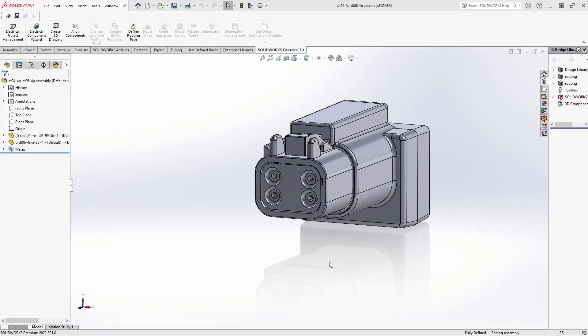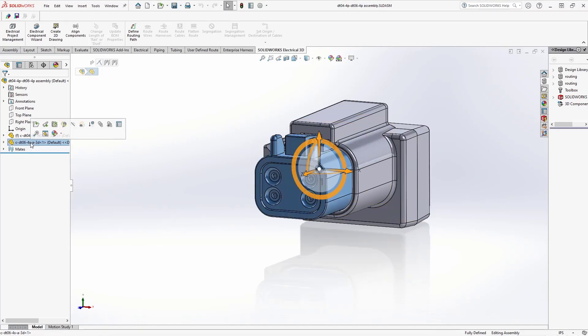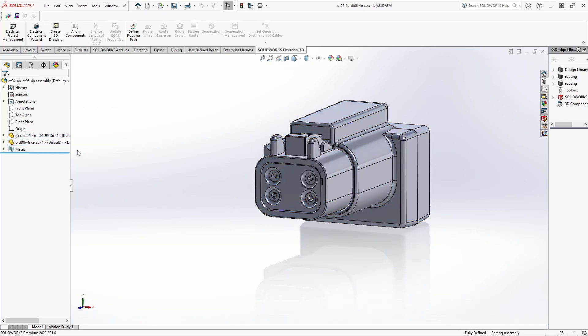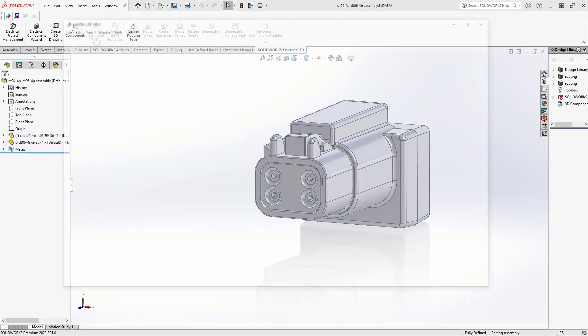Creating mate references for Enterprise Harness is simple. First, we start by creating an assembly in SOLIDWORKS, utilizing our mating features in SOLIDWORKS. We then export that assembly to Enterprise Harness utilizing the Start Harness Design button.